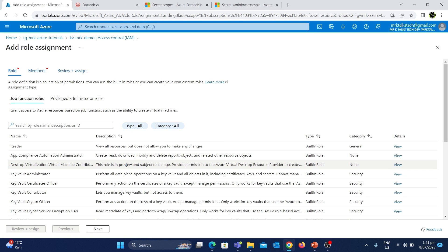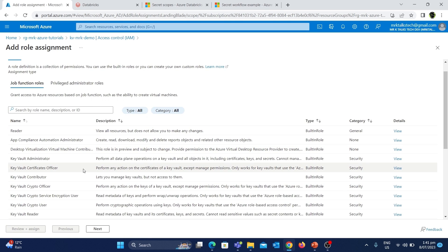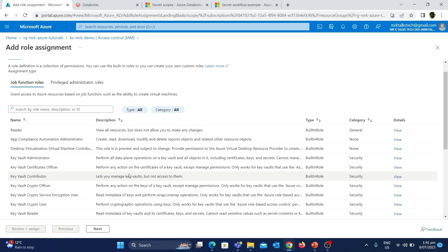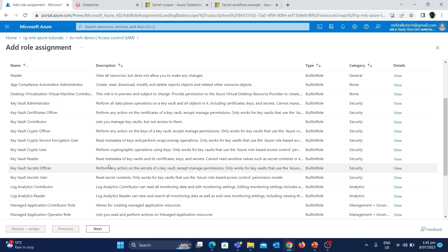Let's click on the Add button and choose the Add Role Assignment option. These are different types of roles related to Azure Key Vault. Since we are looking for access to create a new secret, there will be a role called Key Vault Secret Officer. This role helps to perform any actions on the secrets of a Key Vault except manage permissions.